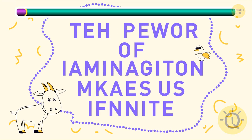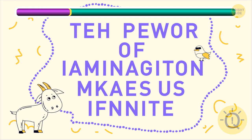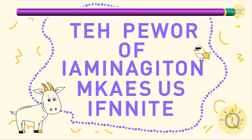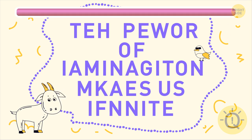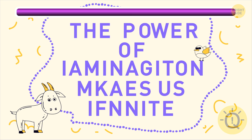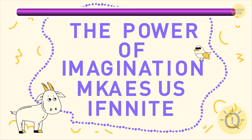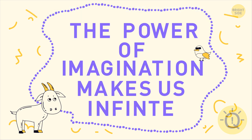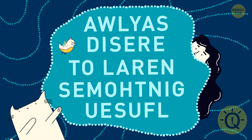What do you see here? The power of imagination makes us infinite. Couldn't agree more. Here's another one.